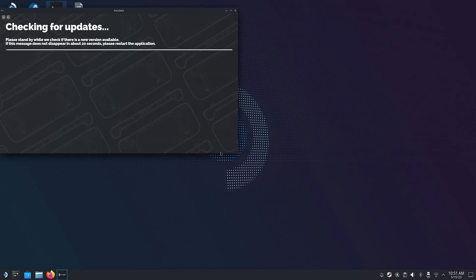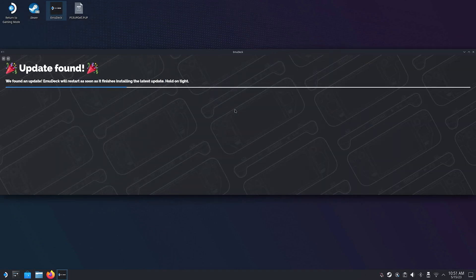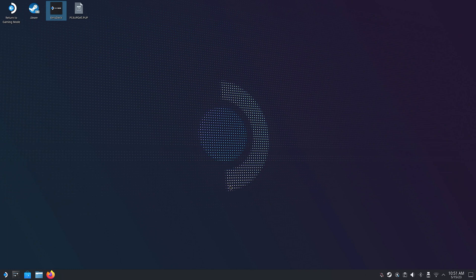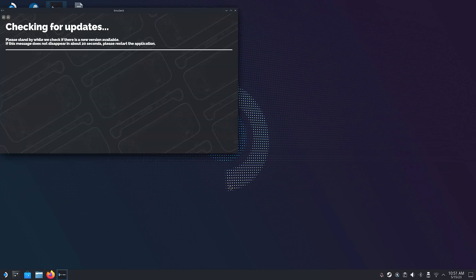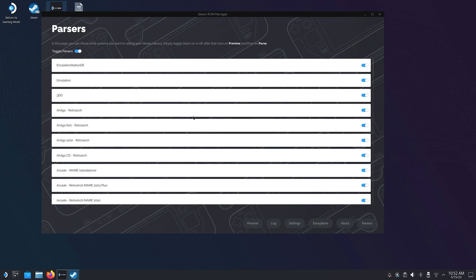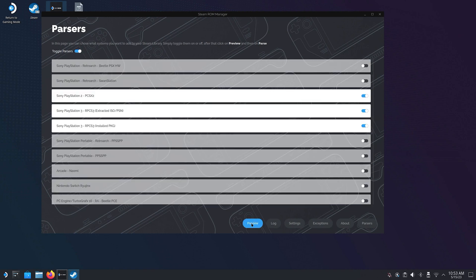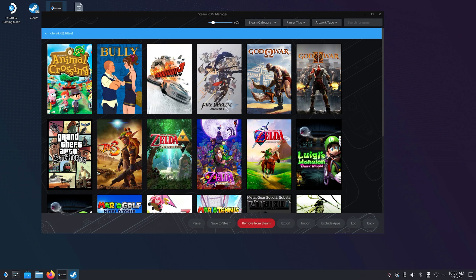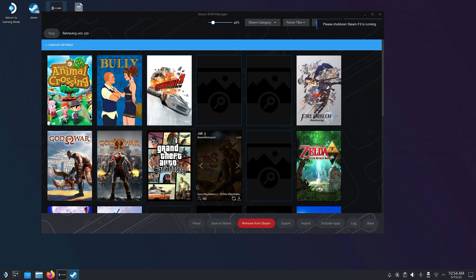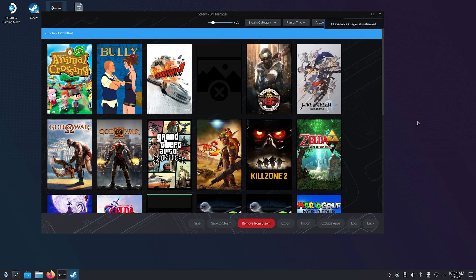So let's say the game worked as intended, now it's time to add it to our library. Open up the Emudeck Installer or Steam ROM Manager manually if you don't have installed everything via Emudeck. Once in the ROM Manager select all the emulators you want to show up in the gaming mode. Once you have done that click on Preview and then on Parse. Steam ROM Manager will now fetch all the games that you have currently in your game roms folders including the PS3 games we just added.